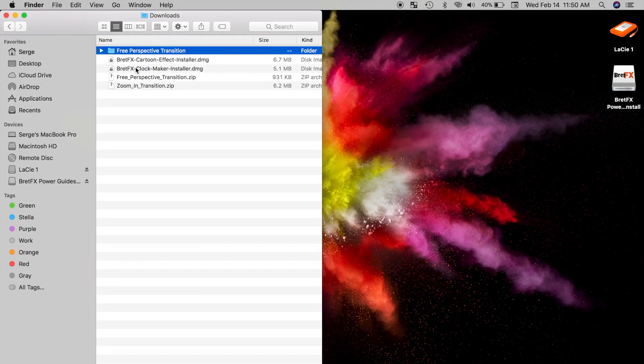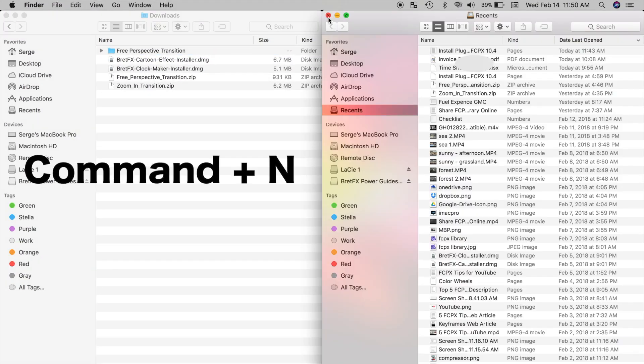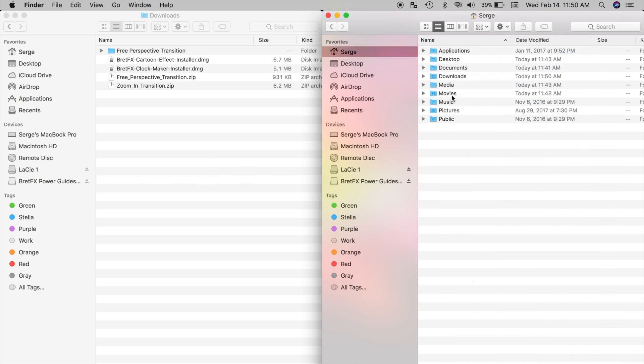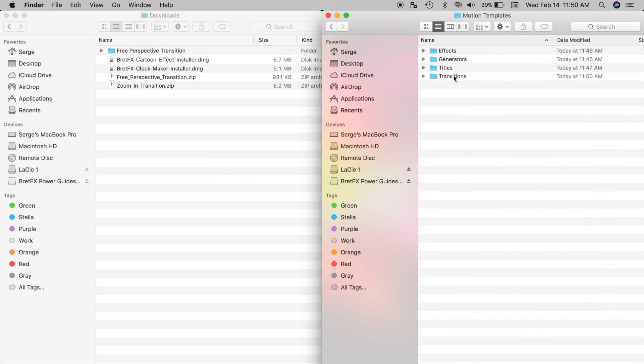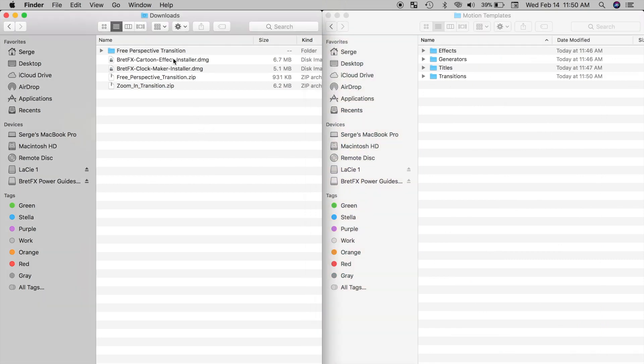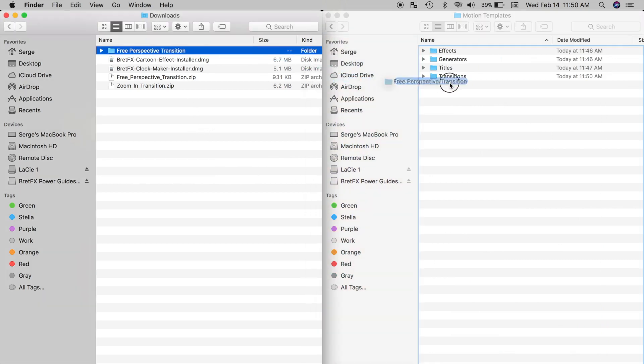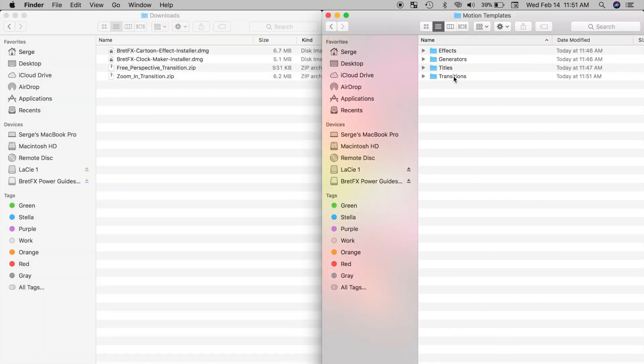I'll open another finder window by using the keyboard shortcut command N, and navigate to my Motion Templates folder. Next, since my example is a transition plugin, all I have to do is drag and drop it into my transitions folder I created before.